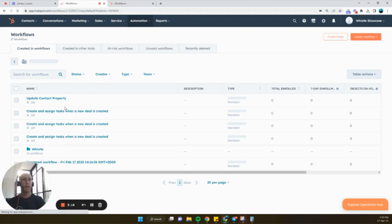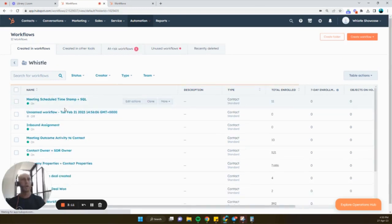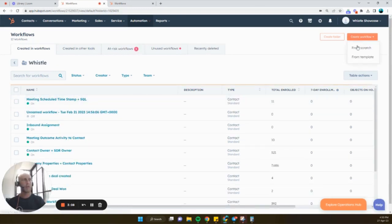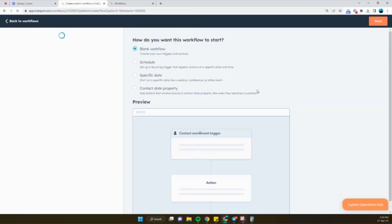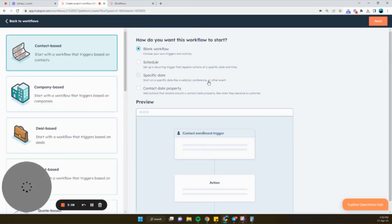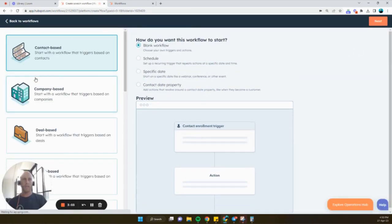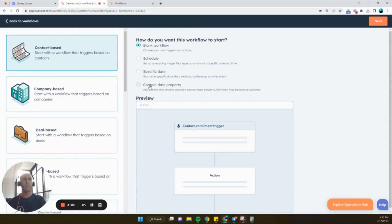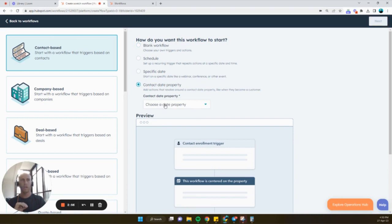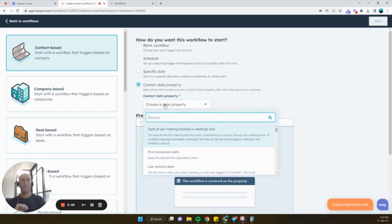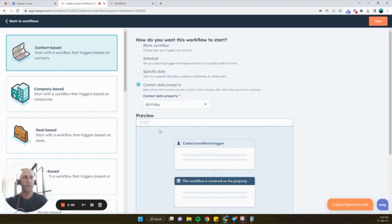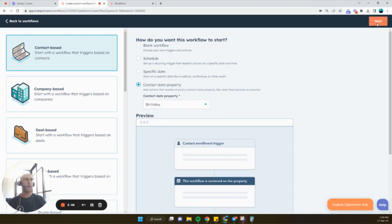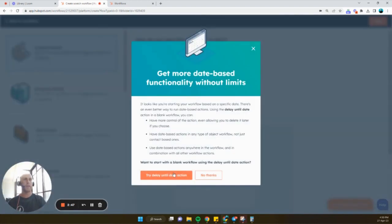Now we're going to go ahead and we're going to create a new workflow. So we're just going to click create workflow from scratch. Now, we're going to want this to be contact-based workflow. And we're going to want it to be set to a particular property. So here, contact date property. And we're going to choose exactly what we just created, the property, birthday. Great. We're then just going to click next.